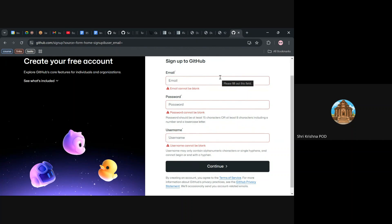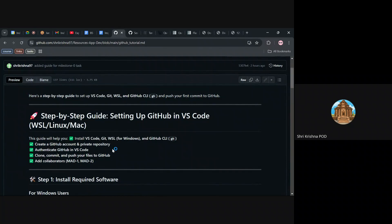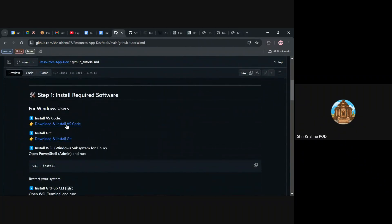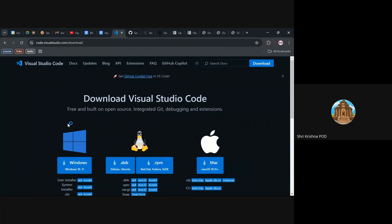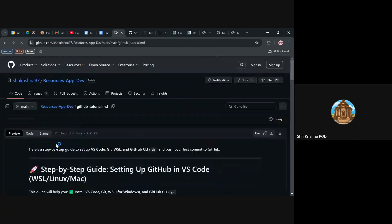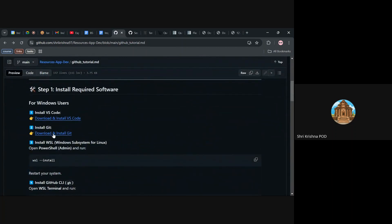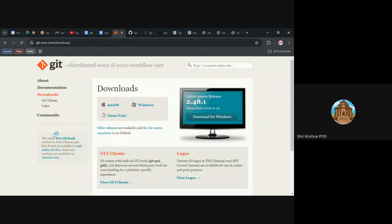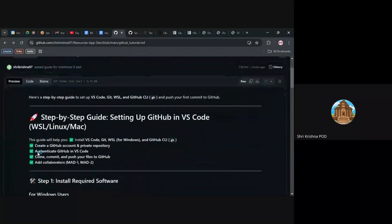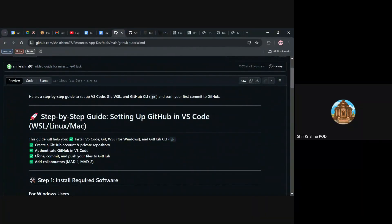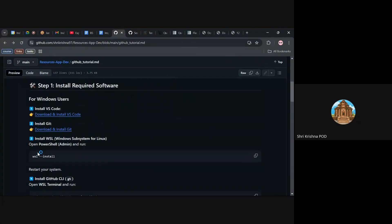This is the first step. The other step would be to download VS Code on your local system. I've given the link — you can download VS Code for your OS. Then after that you have to install Git on your local system. Git and GitHub are two separate things — GitHub is a platform where Git is used.